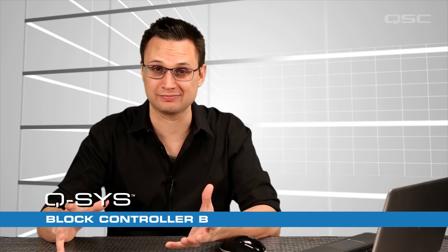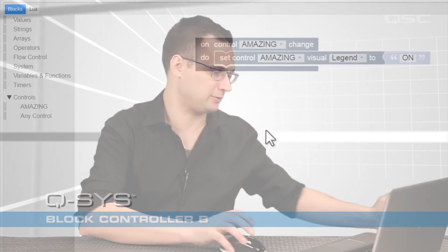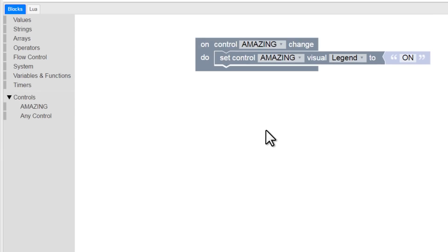Welcome back. Let's dig a little deeper into the Block Controller and look at some of the remaining types of blocks you have at your disposal. Back inside the Block Controller Edit screen, let's look at another type of block.